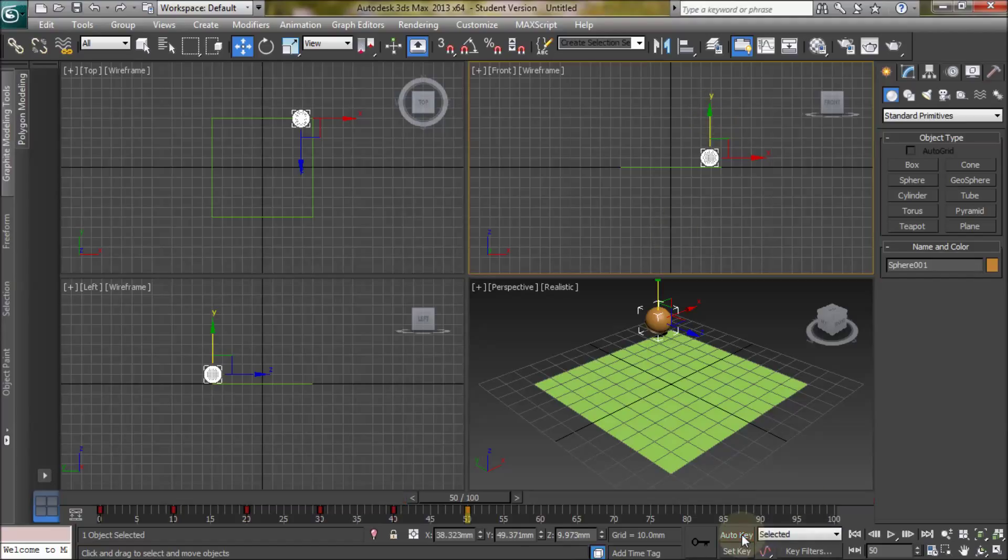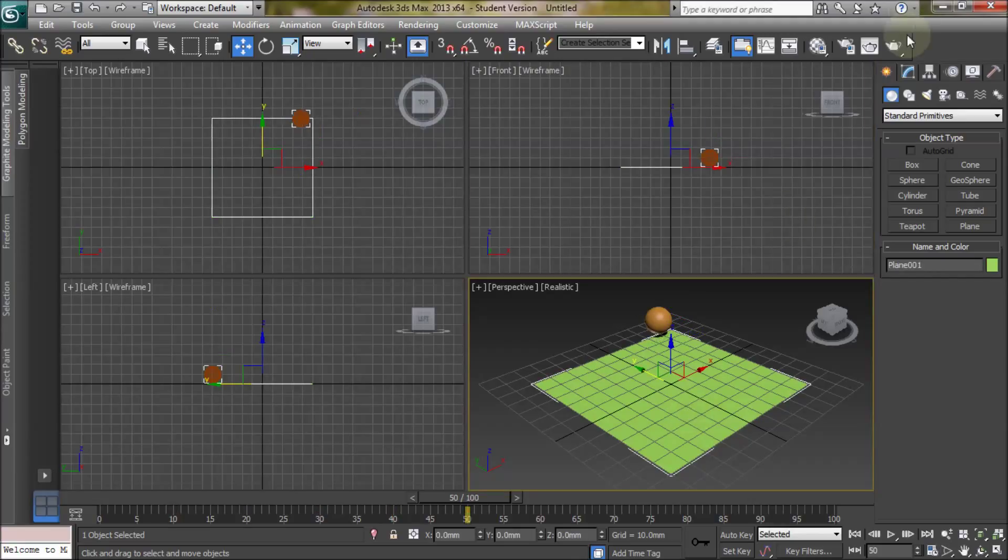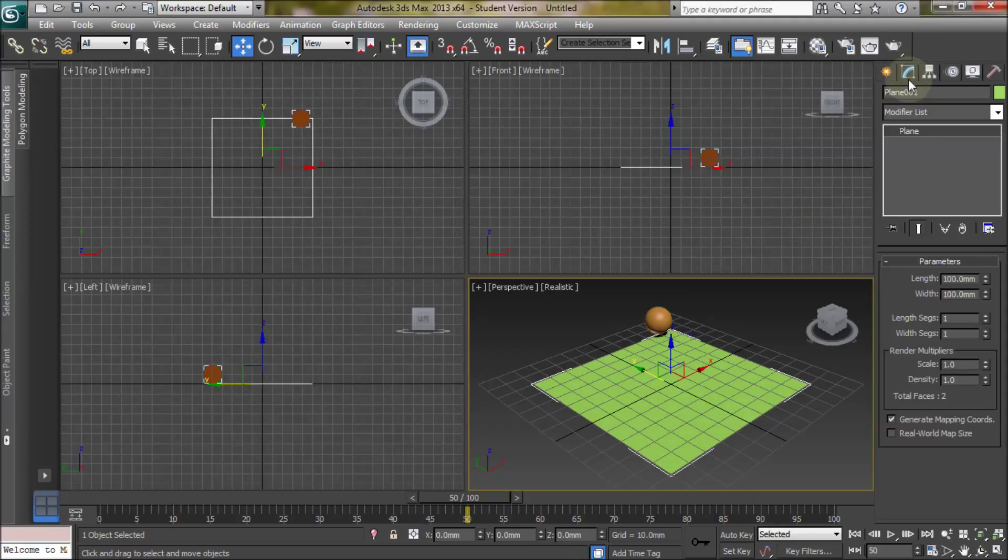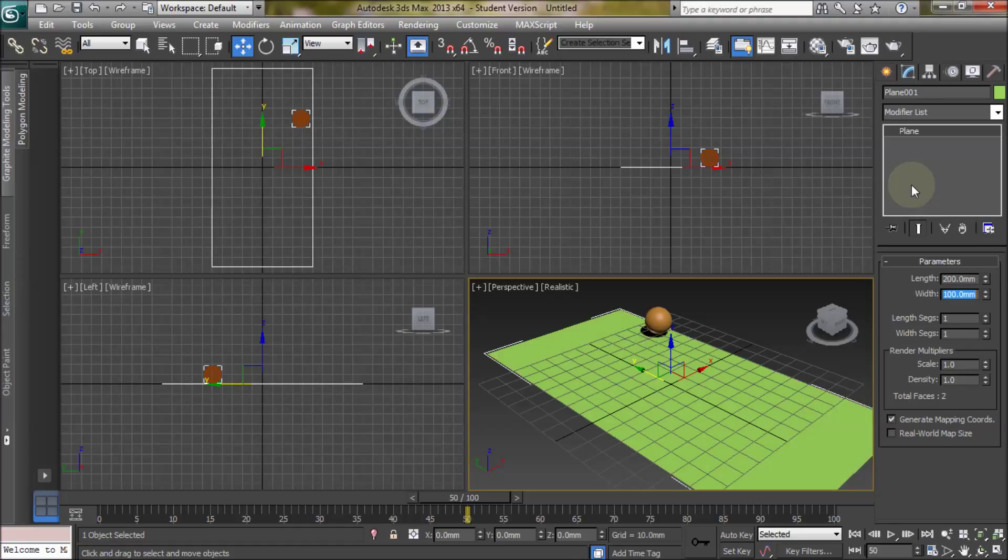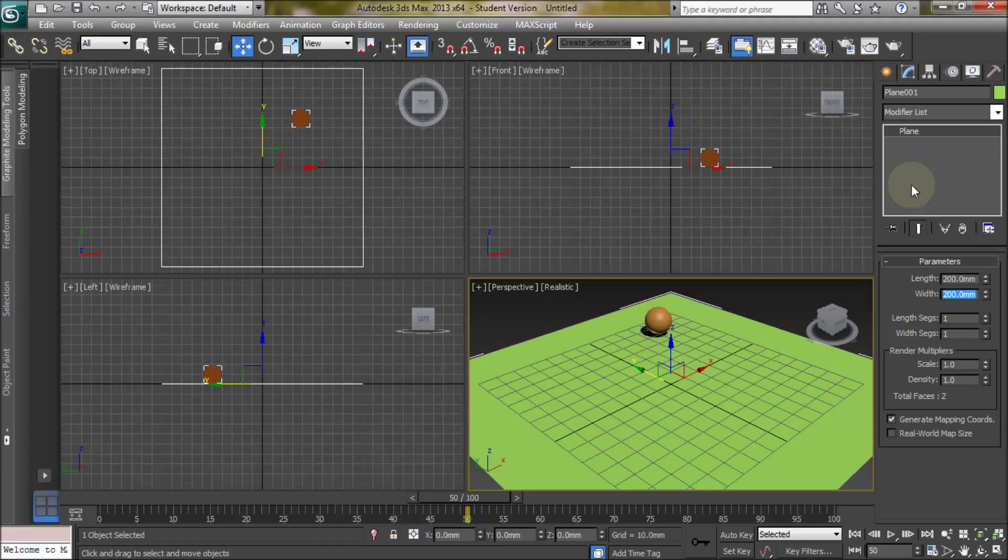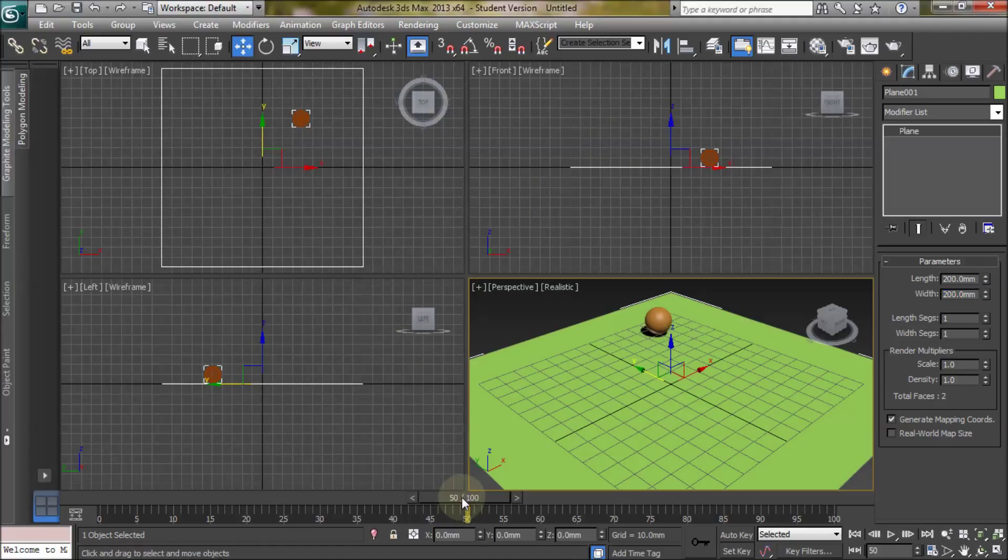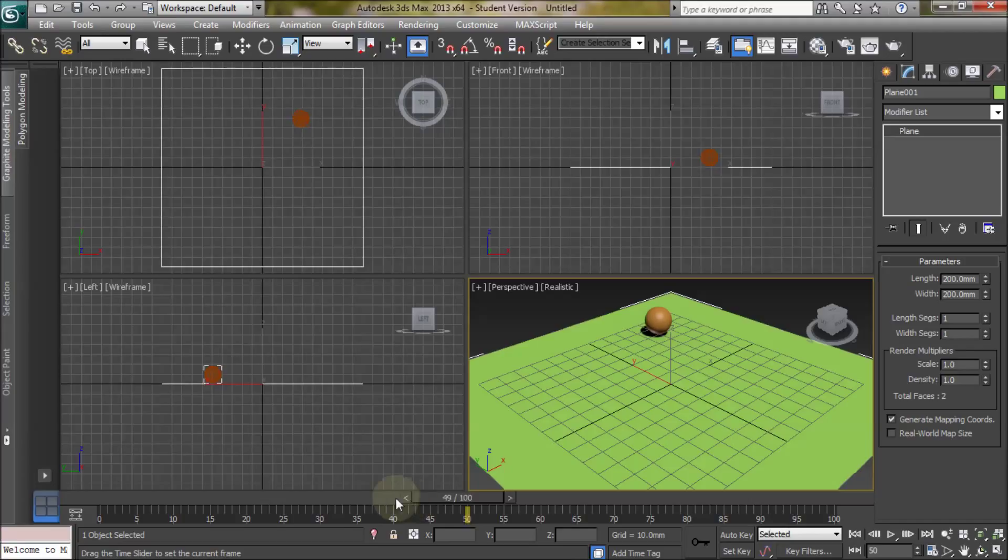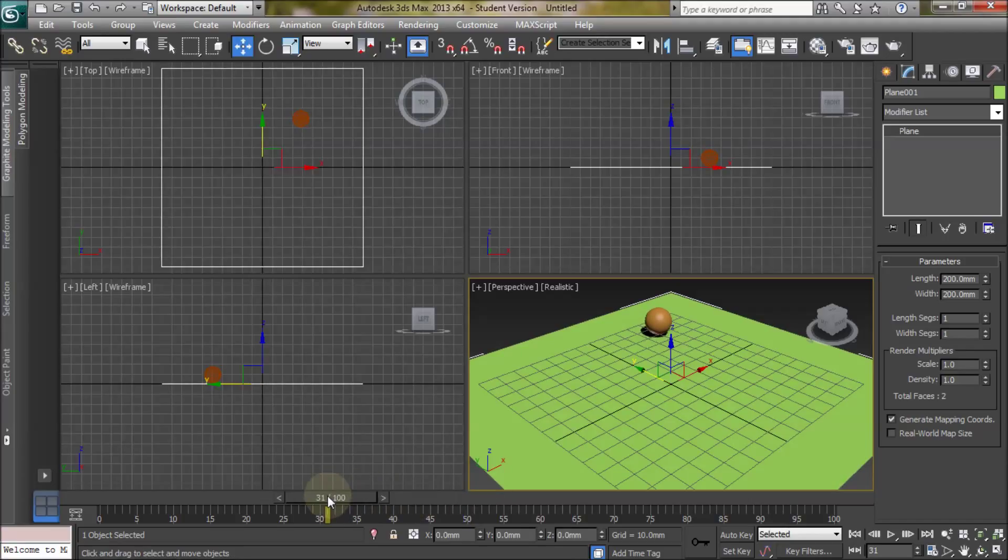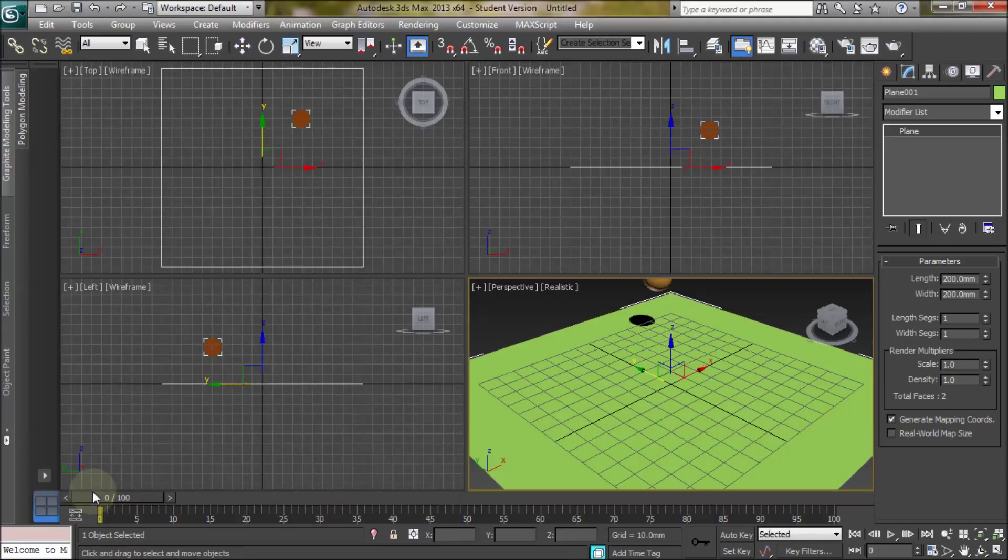Now what I can show you is, we'll come out of auto key mode. Let's make this bigger so the ball will hit it. There we go. Now when we move the slider, we should see that the ball indeed moves. Like so.